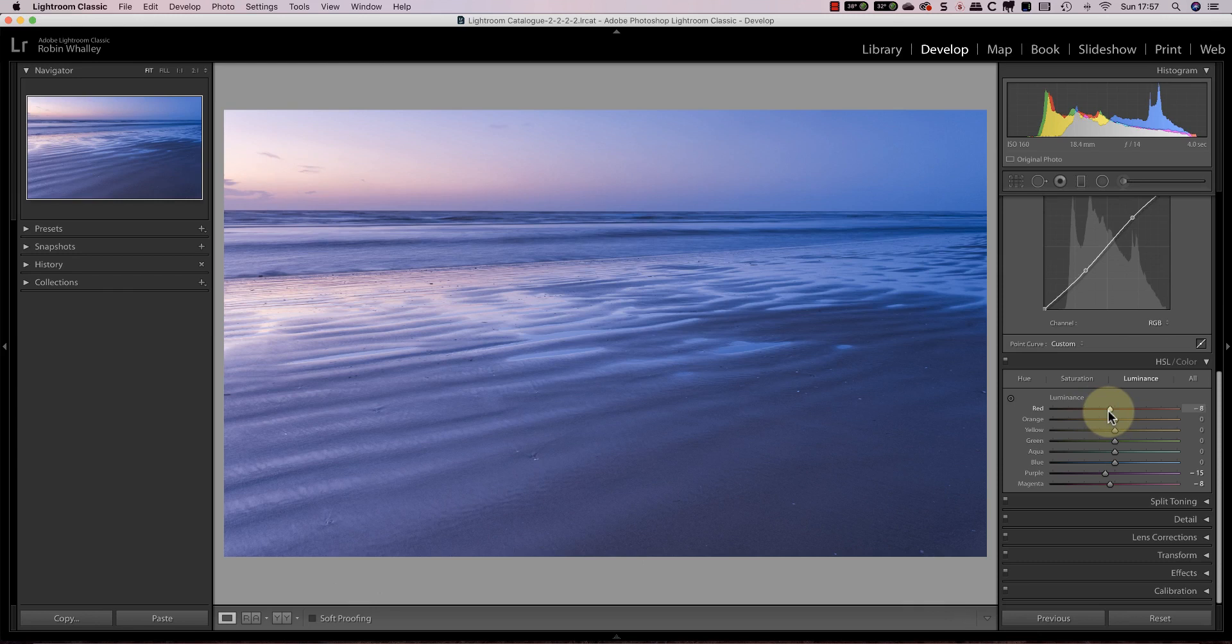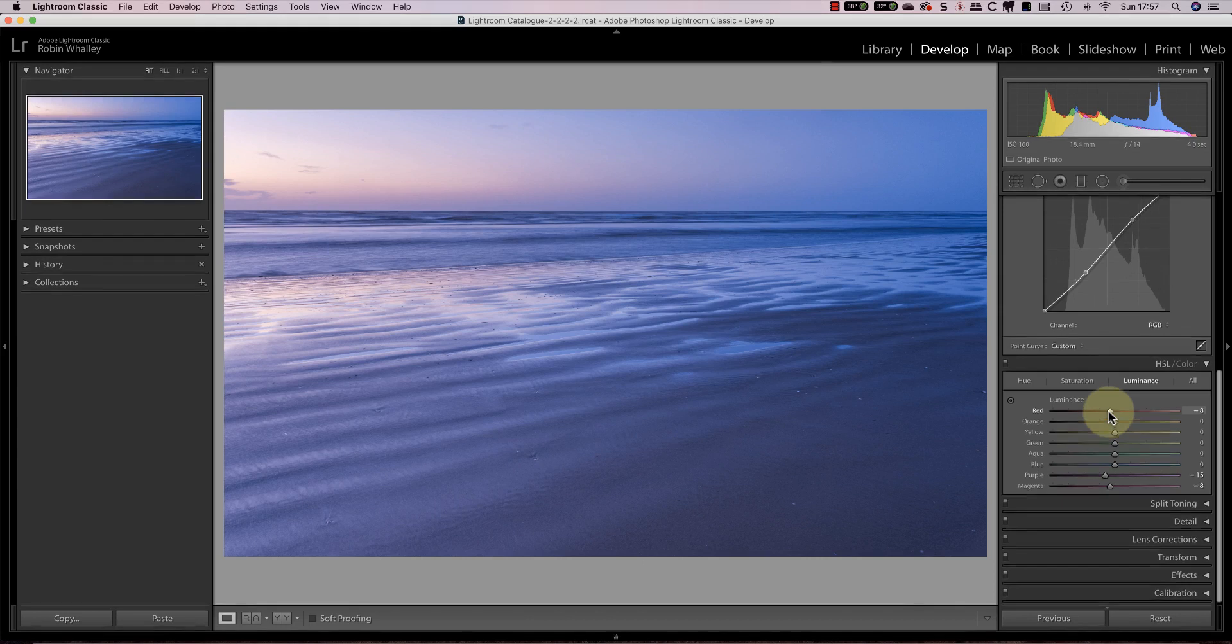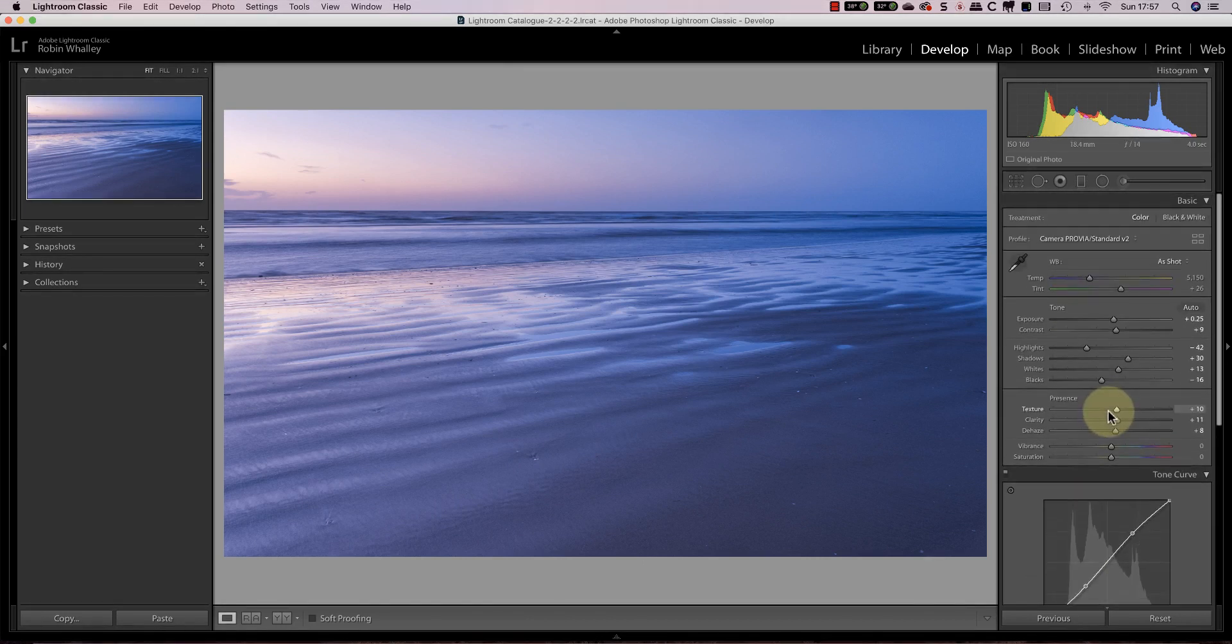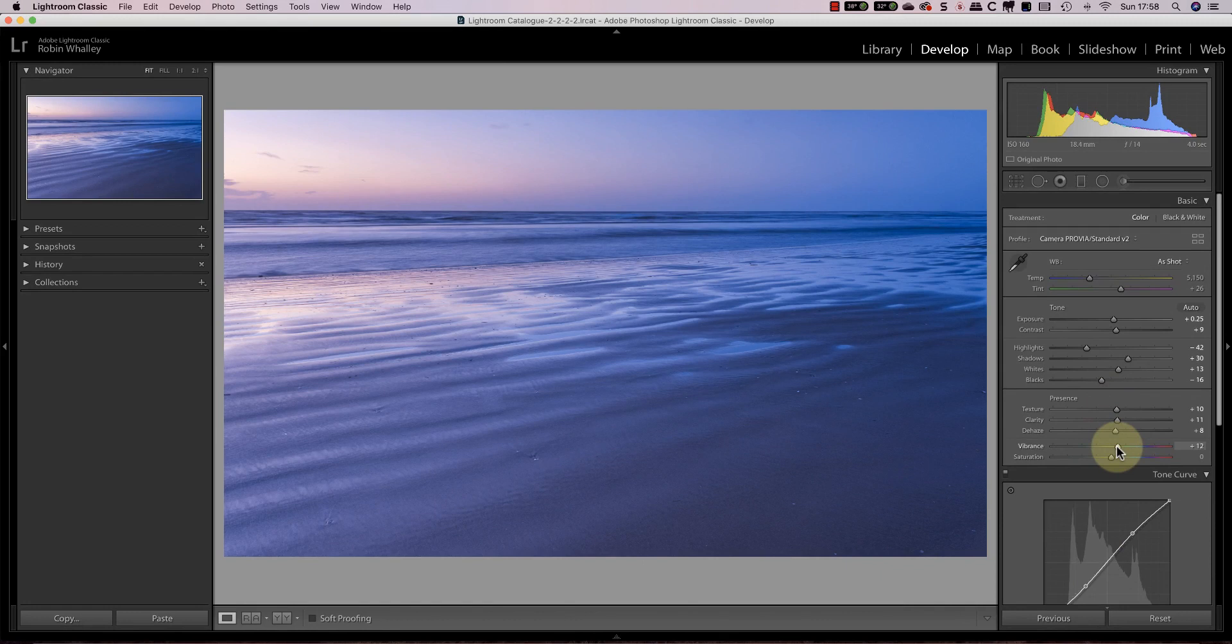Once I'm happy with the overall color balance I can adjust the vibrance and saturation sliders for the image. It's best to do this only once you've applied the HSL adjustments. In this example I only need to add a small amount of vibrance.